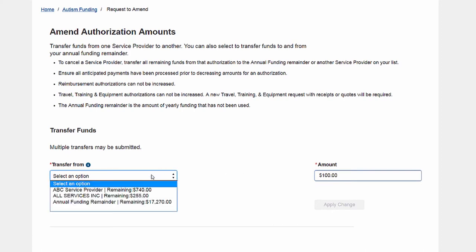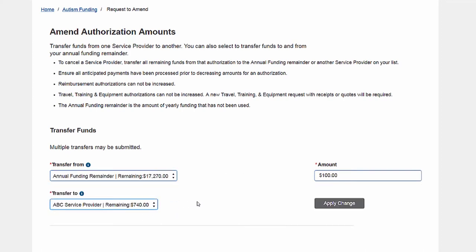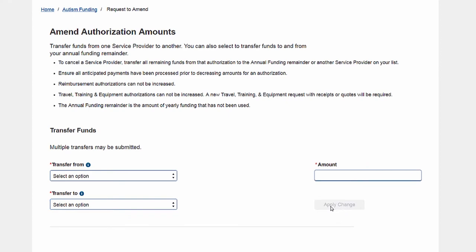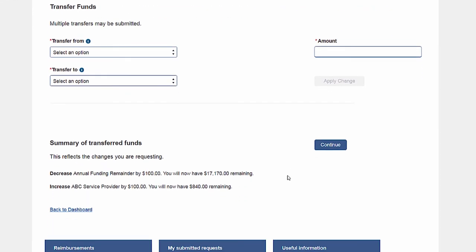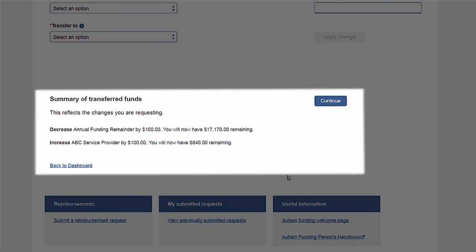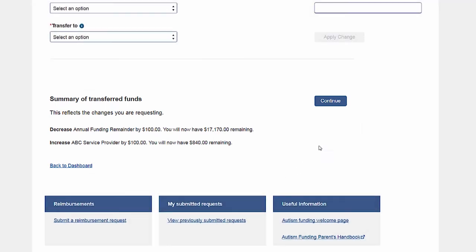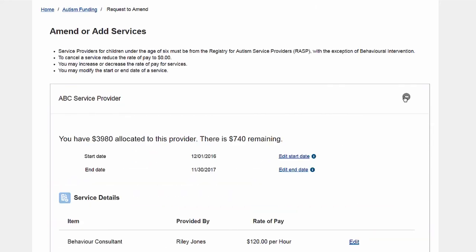You can transfer funds to and from your annual funds. The changes you are requesting to make will be displayed. Depending on whether you are transferring funds or amending services, you will then submit or continue your request.